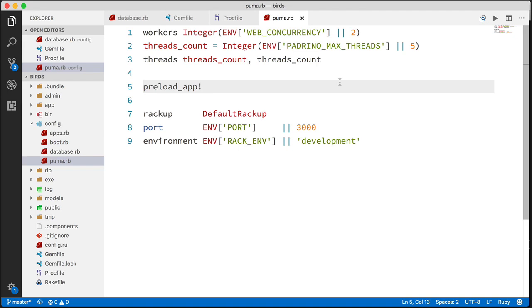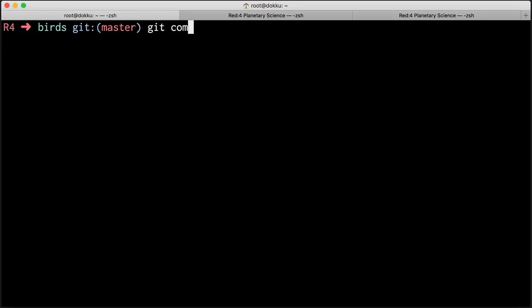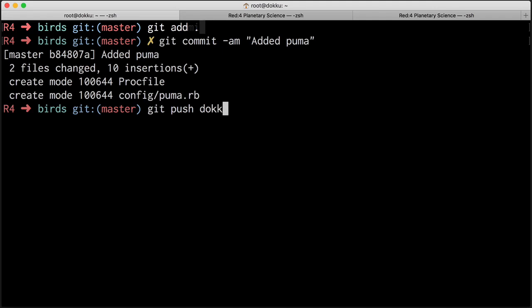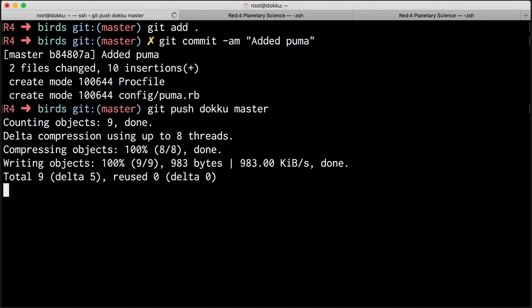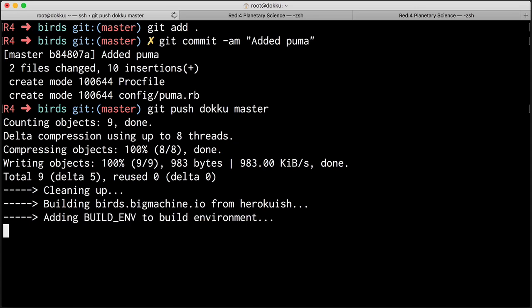And that will be in here in the config directory. And I'm going to call this Puma.rb. And here we go with a fairly typical Puma configuration. If you want to know more about Puma, you can go look it up. I'm not going to go into it here and now. But basically, this dictates how many workers and threads are dedicated to your application. All right. So now we can come back over here and get push doku master. And this time when it goes up, it's going to sense that proc file and it's going to execute Puma as our application server as opposed to WebRIC.